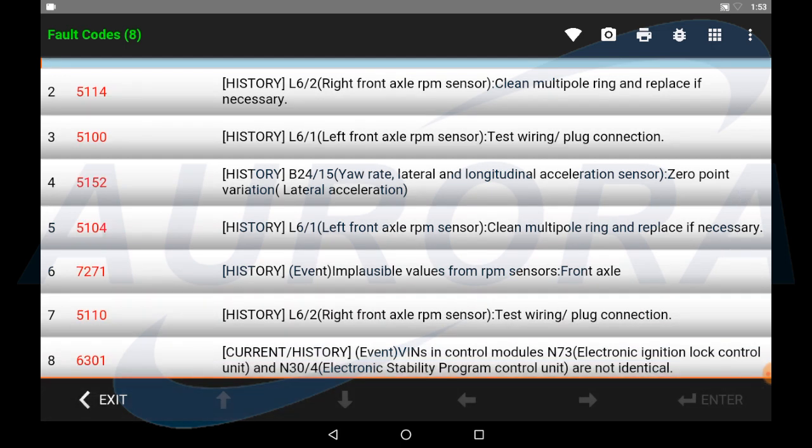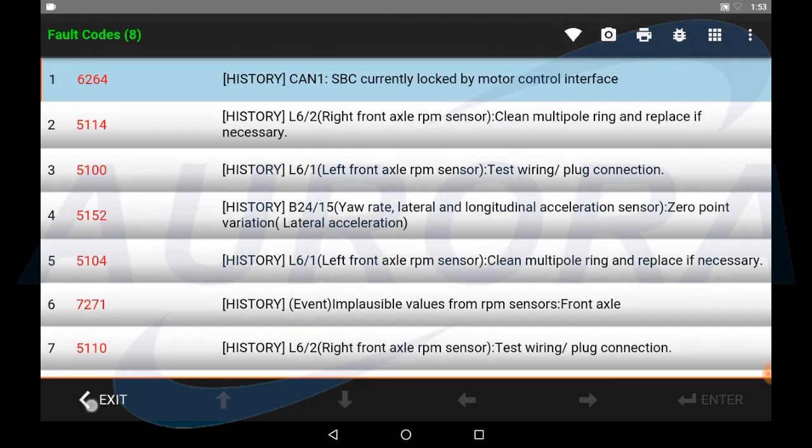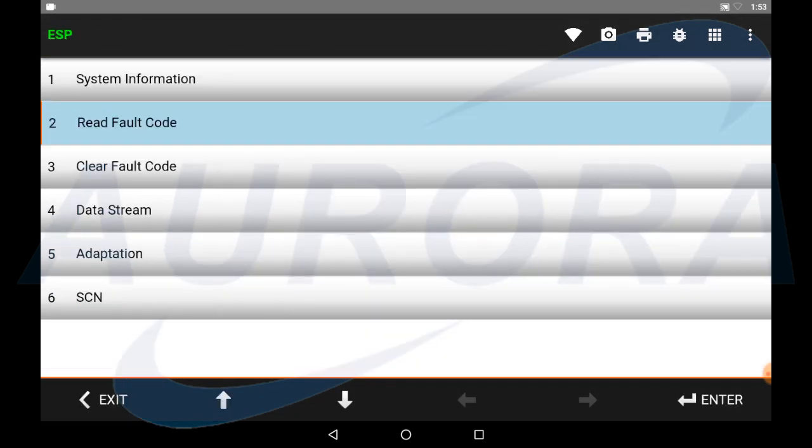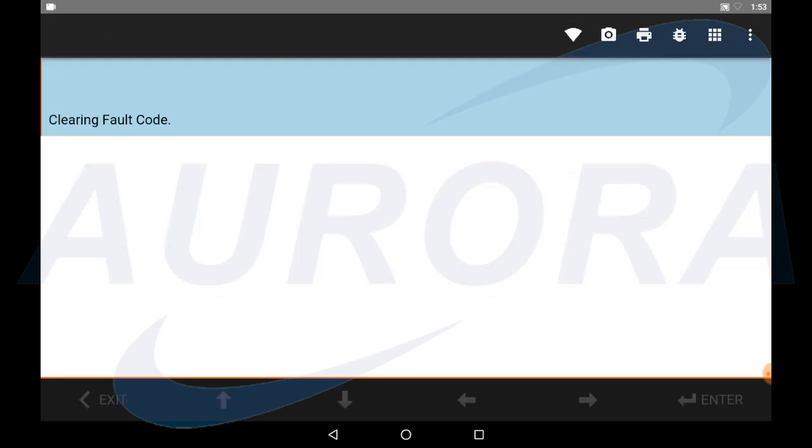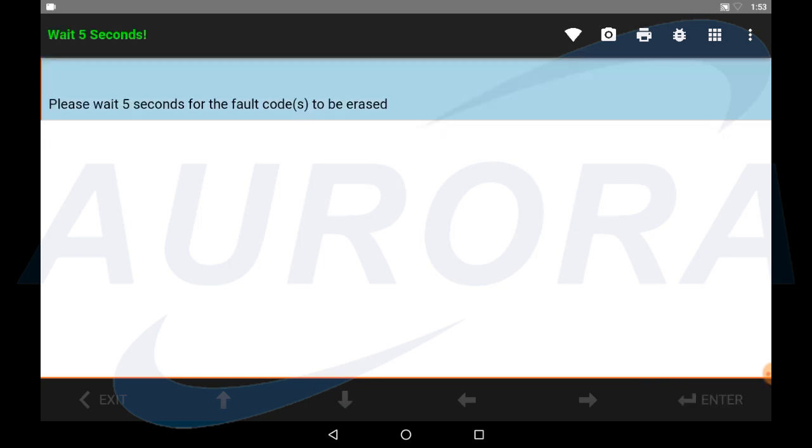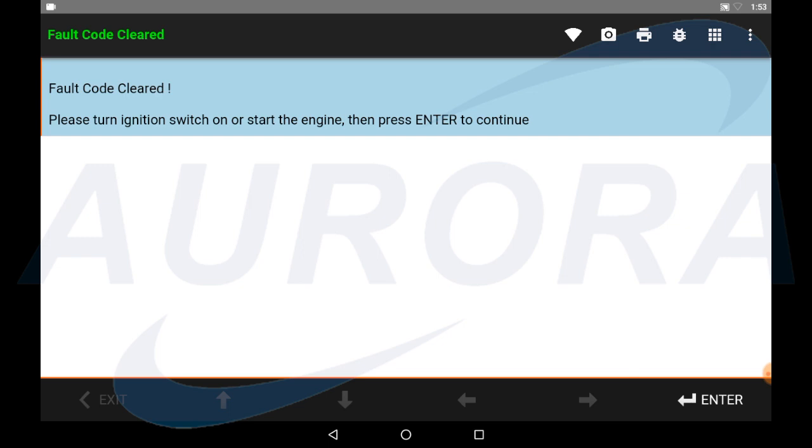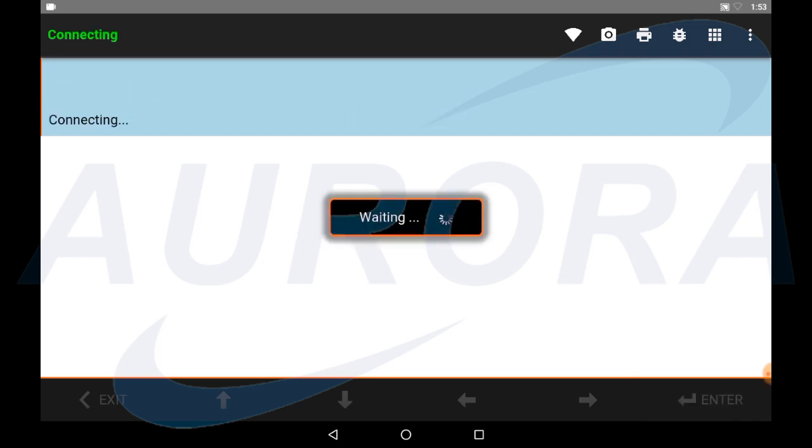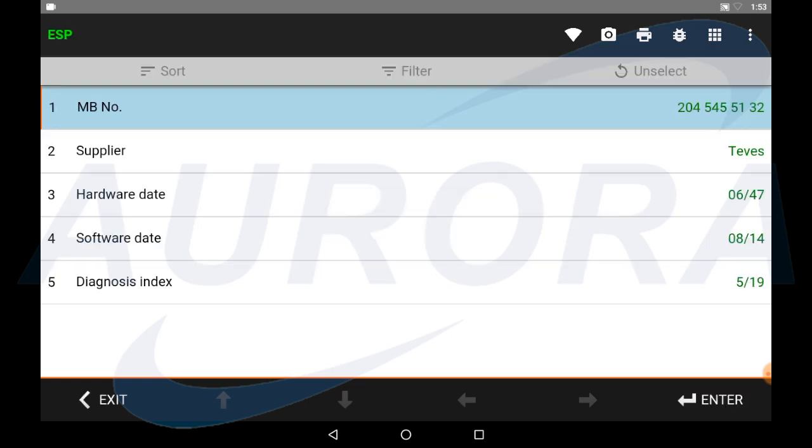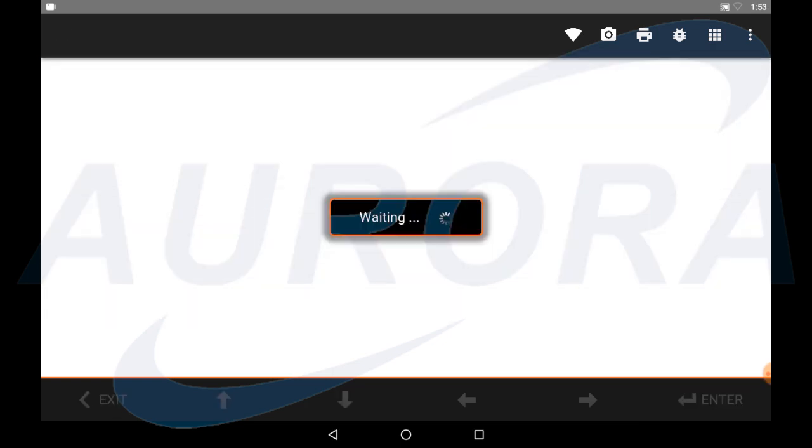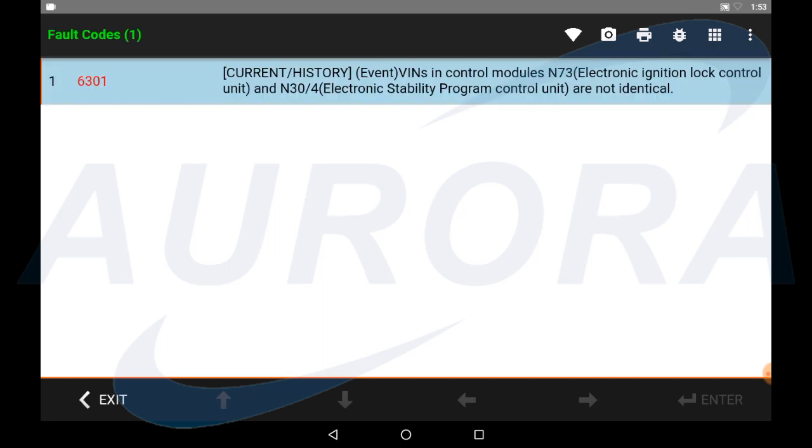Perform a clear fault code. Go read the fault code again. Please make sure only this fault code is remaining.